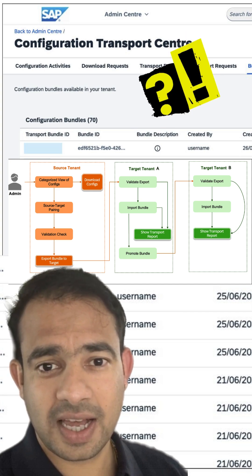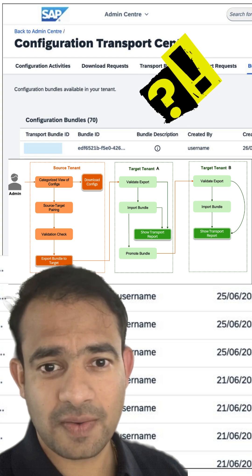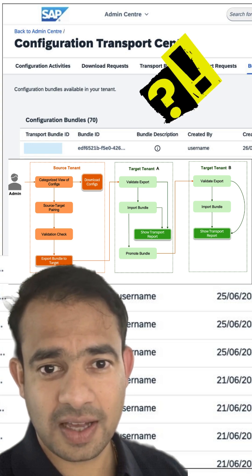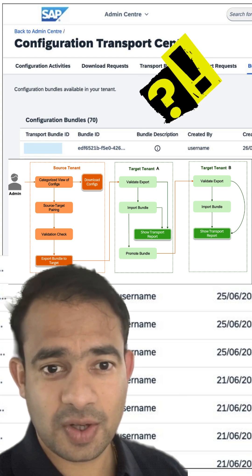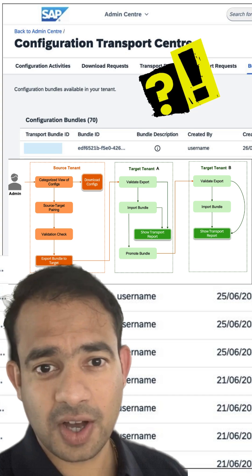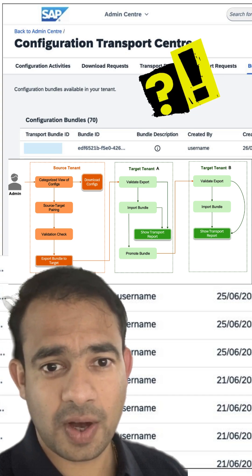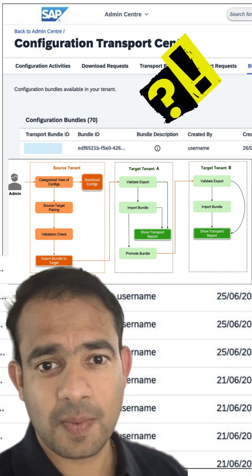CTC is SAP's built-in tool to transport configuration across SuccessFactors tenants. Need to move business rules, MDF objects, pick lists, or RBP roles from dev to test or prod?